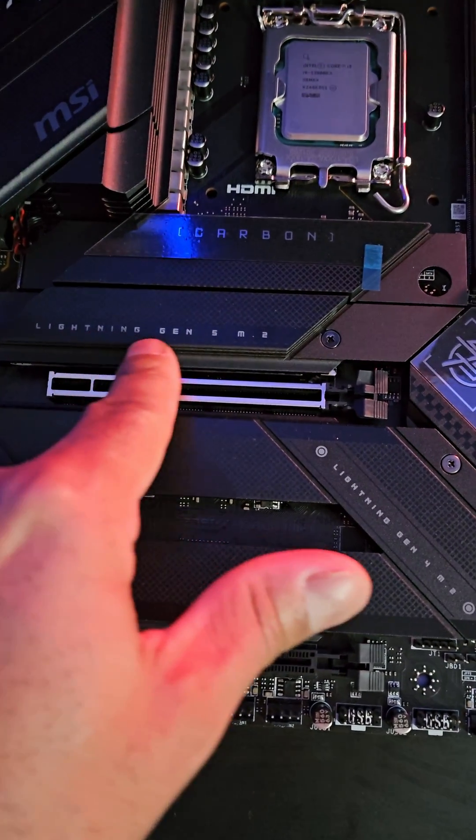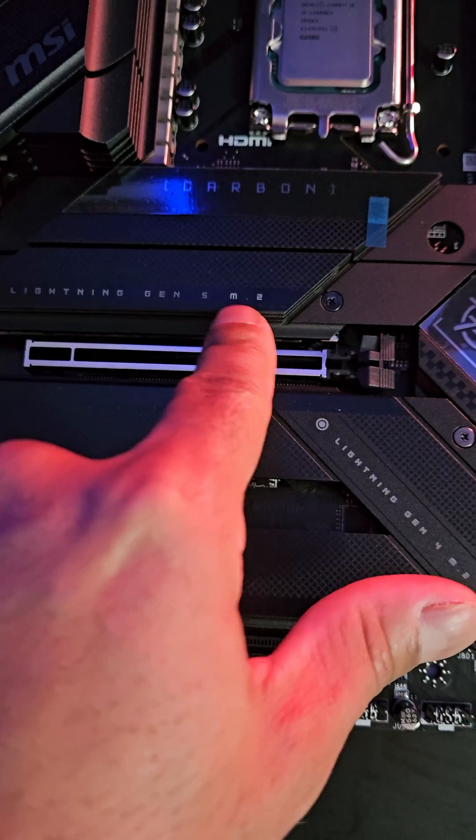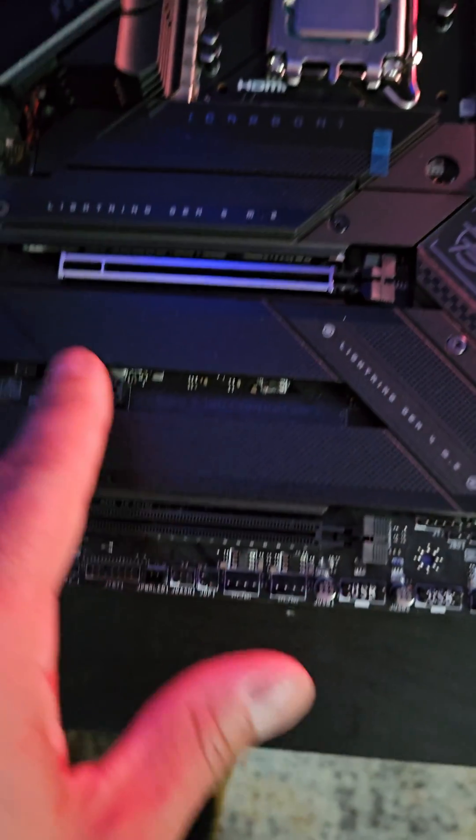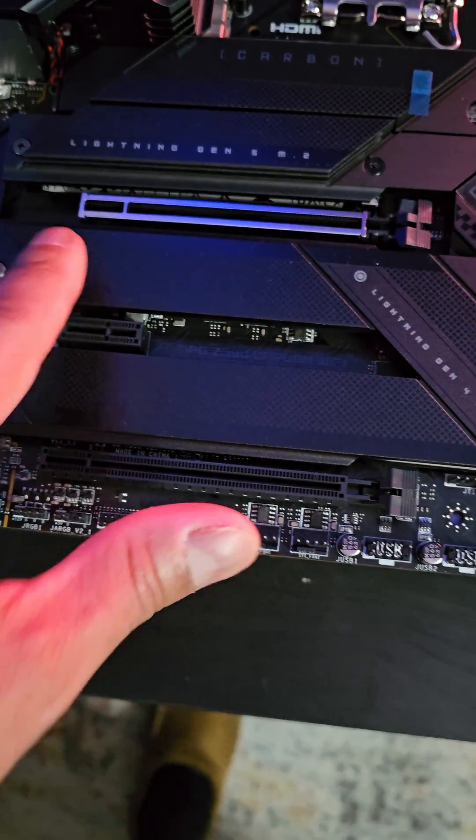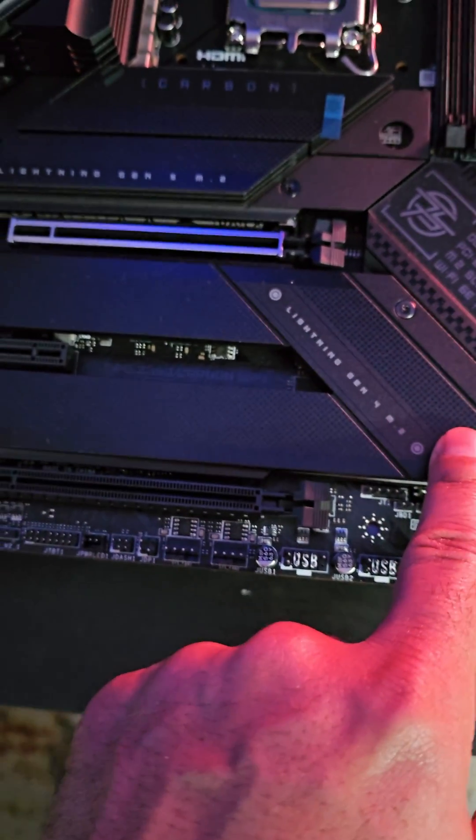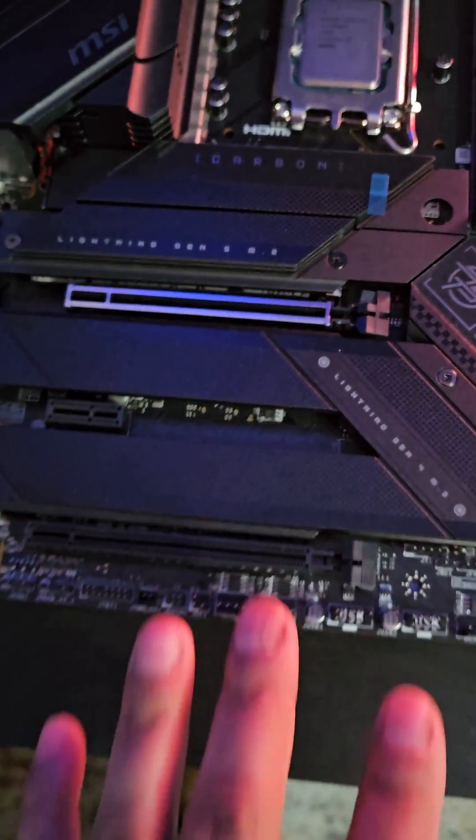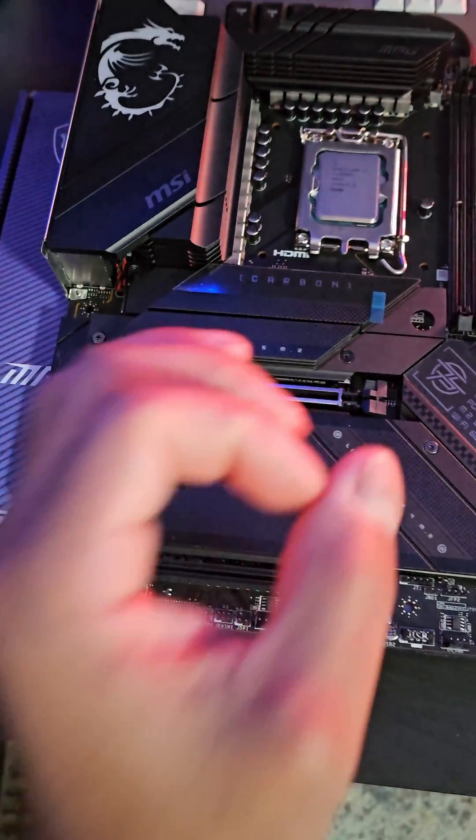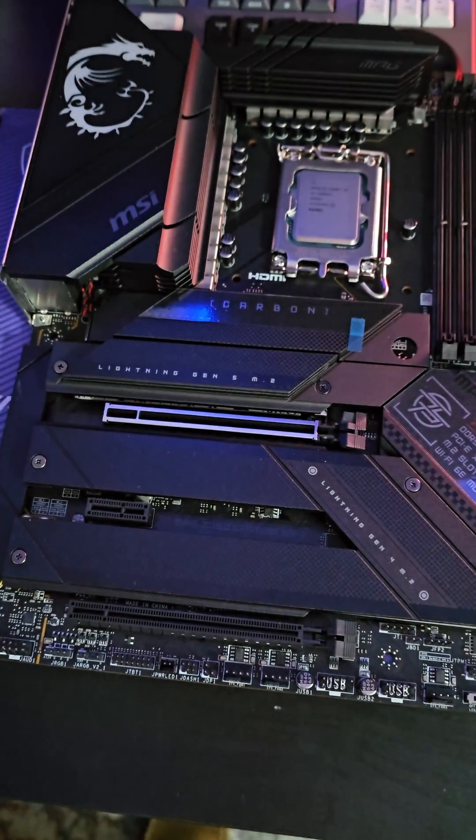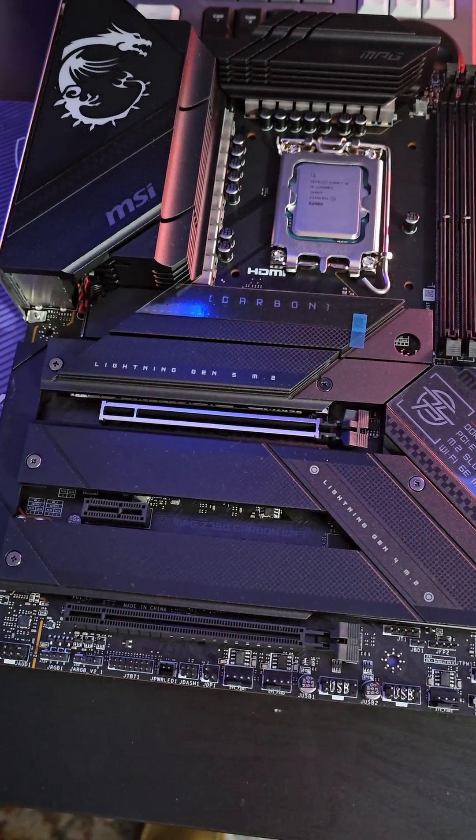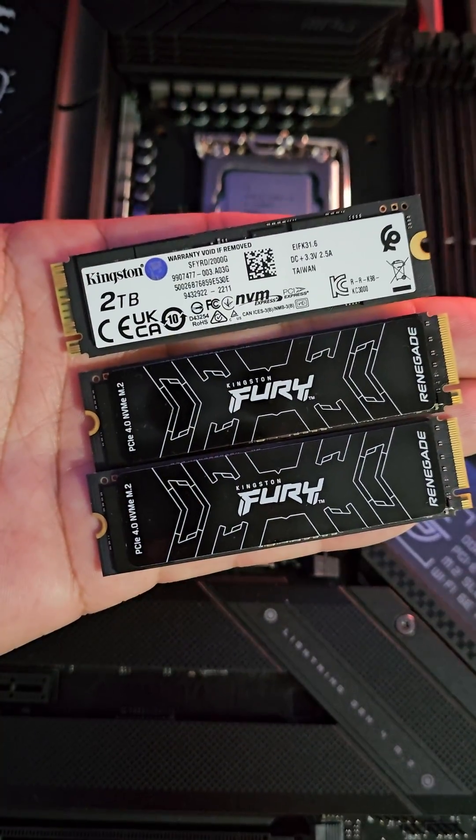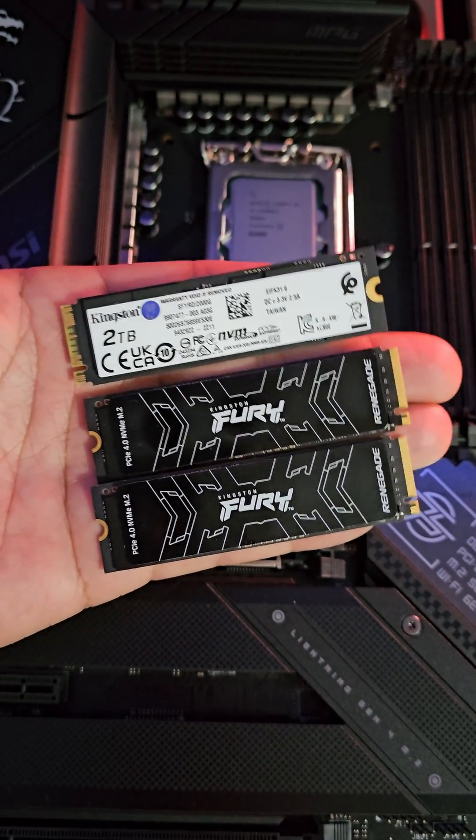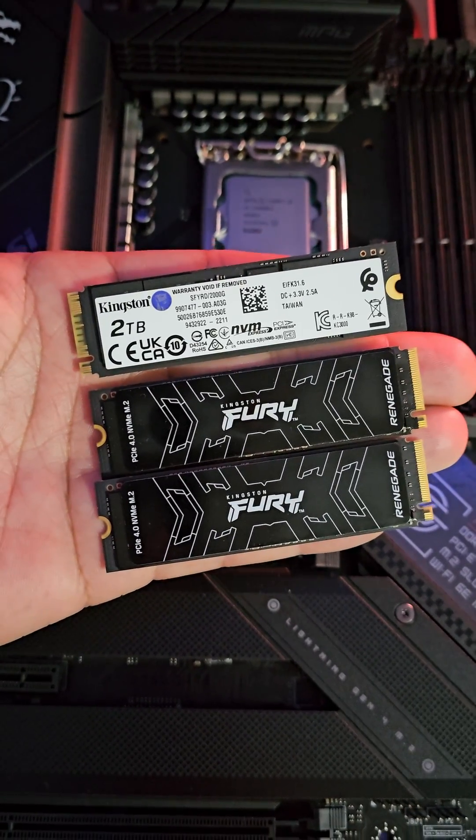This one in particular is the Lightning Gen 5, so it's PCI Gen 5.0, but we're going to fill up this one, this one, and this one with PCI Gen 4.0 M.2 drives and put them in RAID 0, blazing fast speeds. Kingston sent over three of their PCI Gen 4.0 2TB drives.